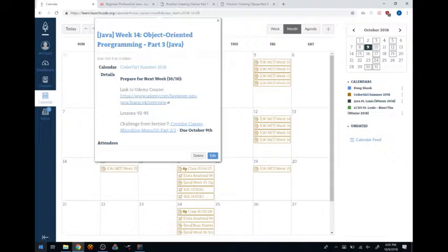I want to stress that we're going to do this exercise as a group and come up with some ideas and a design, but it's not the only design and not the only way to do this. There is no one way to complete this assignment. If you've done something different - maybe a little, maybe a lot - that's totally fine. That's the nature of designing programs.